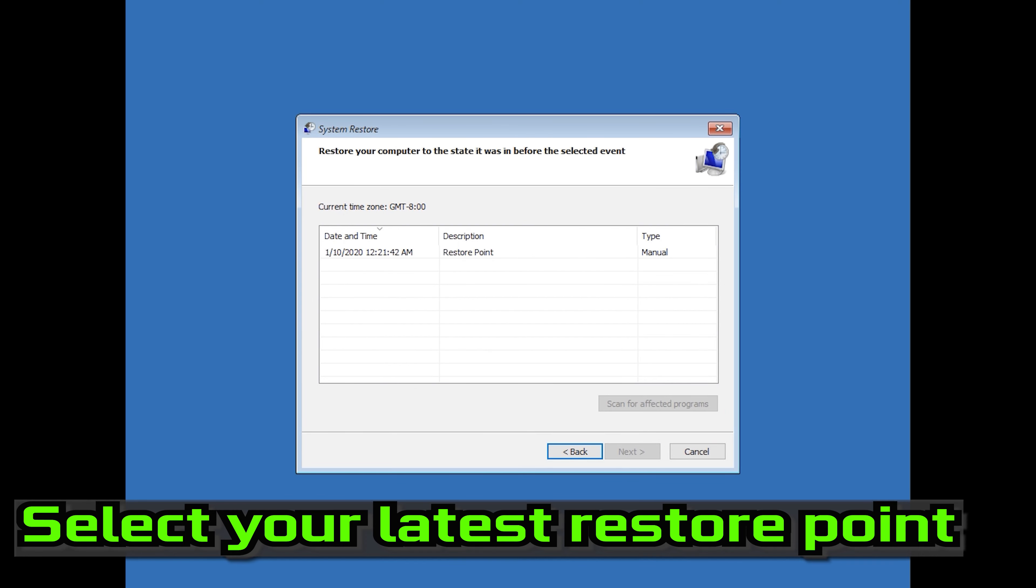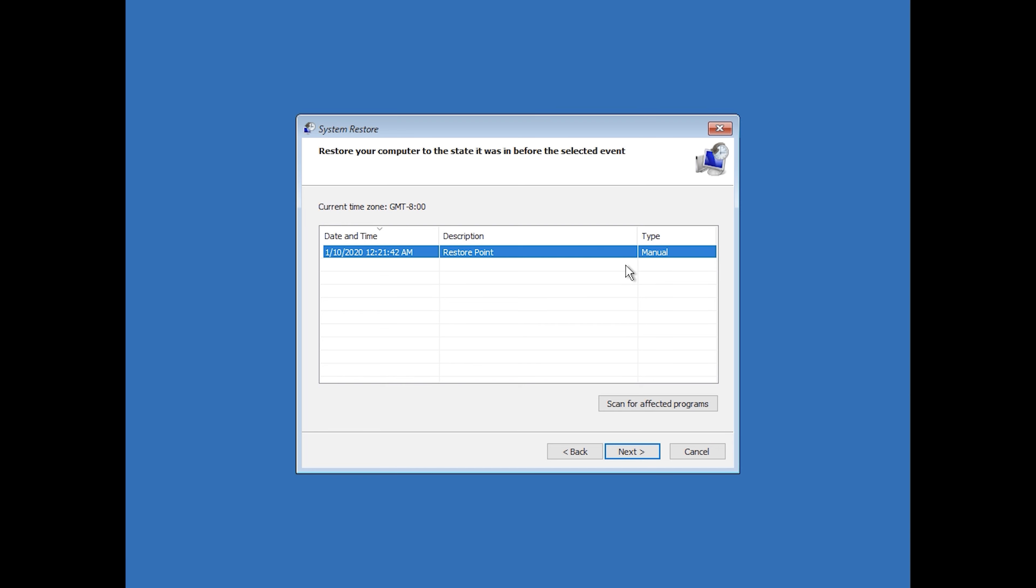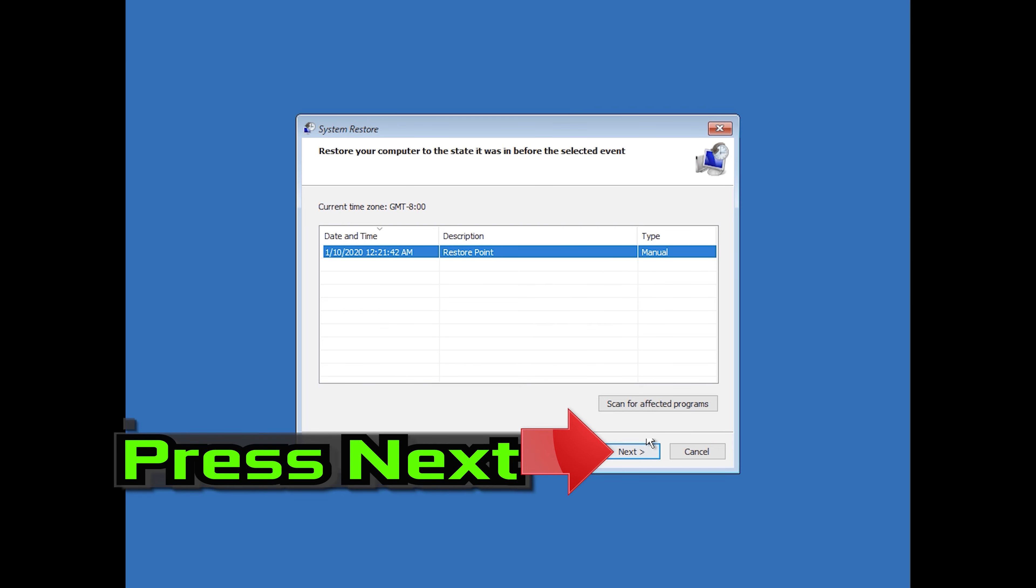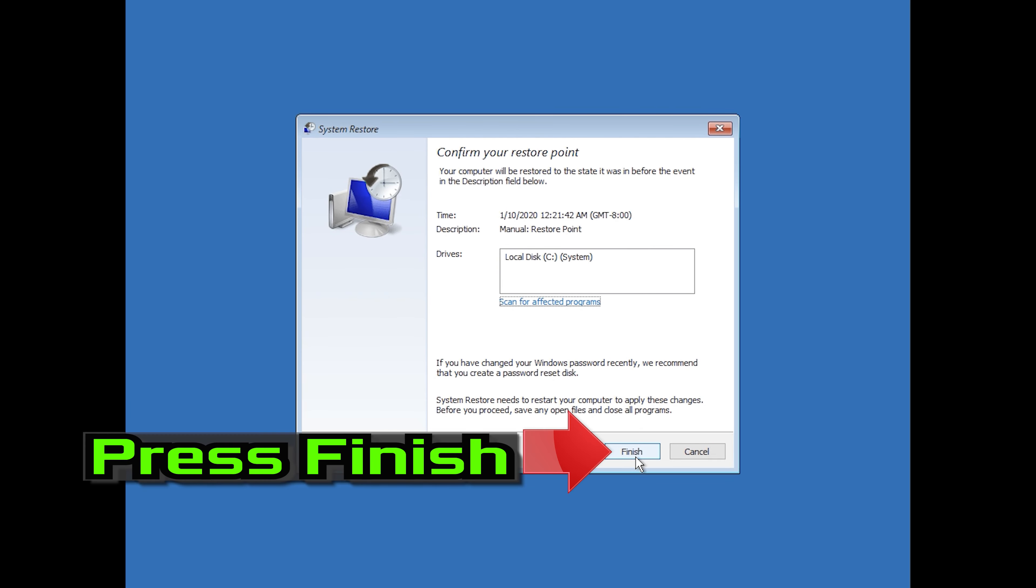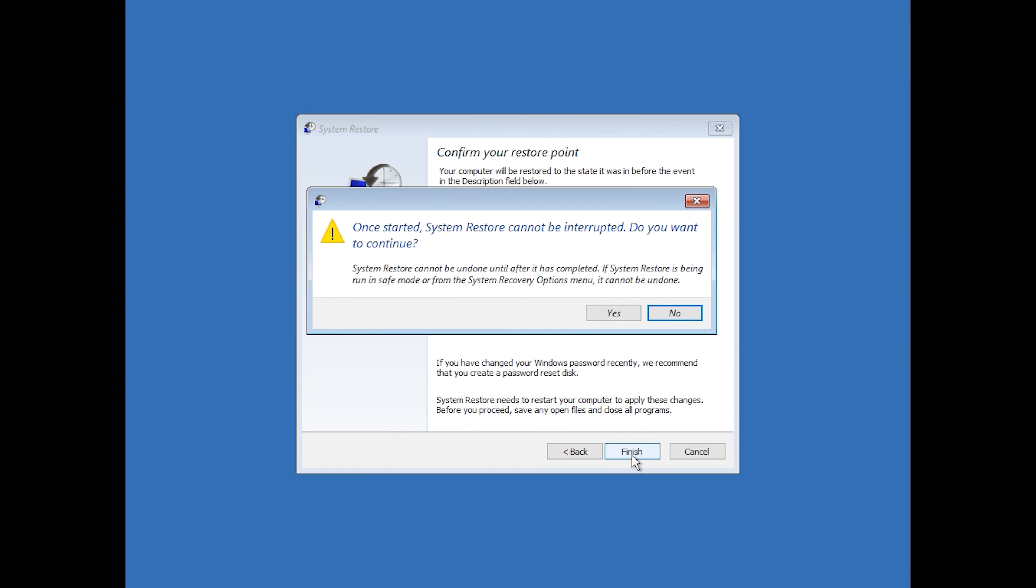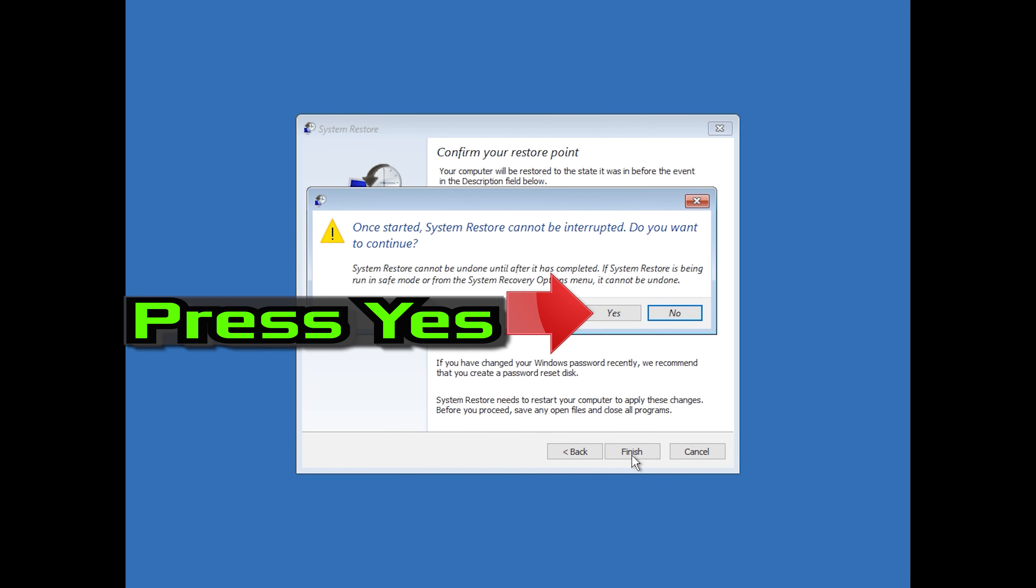Select your latest restore point. Press Next. Press Finish. Press Yes.